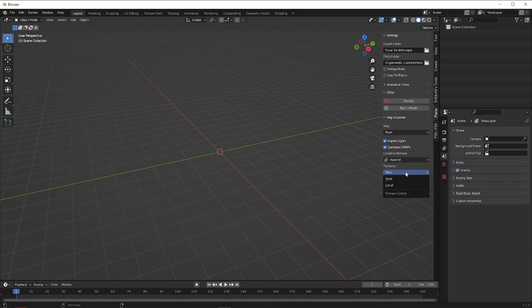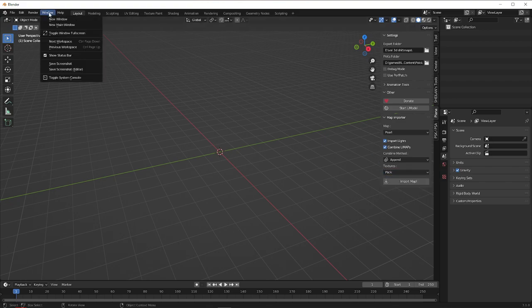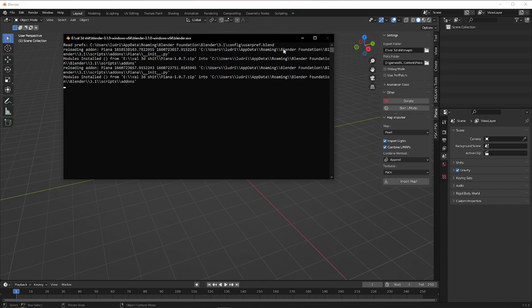Before you click Load Map, go up here and toggle the System Console so you can see what it's doing as it loads.